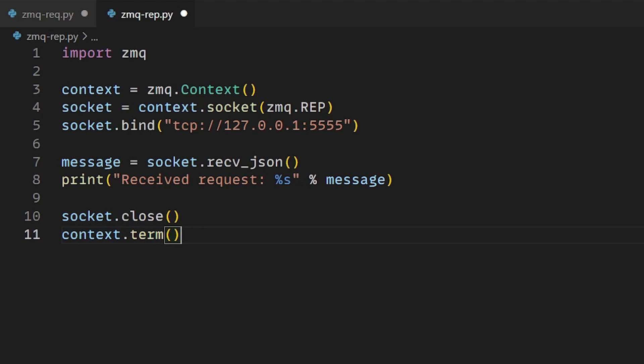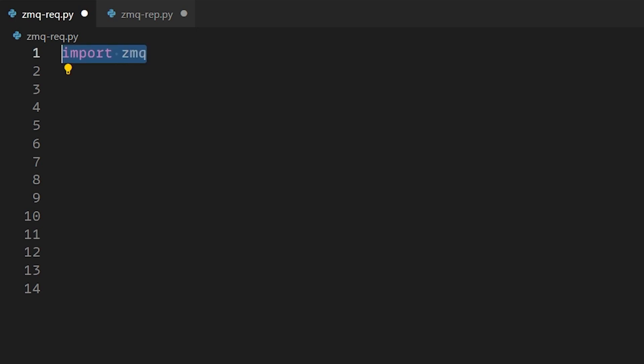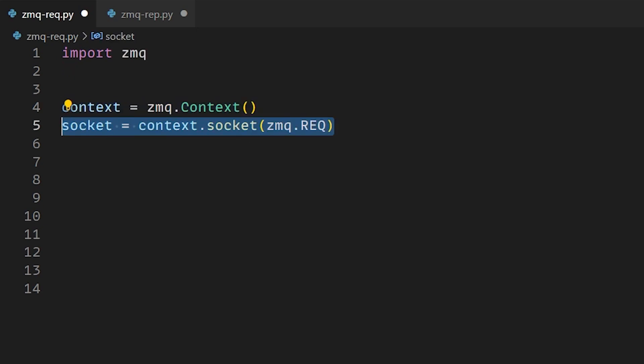Now we finished writing our reply server. We'll head into our request client to write the code. The first part is similar. We import ZMQ and create our context. After creating our context, we create our socket which is of type request.